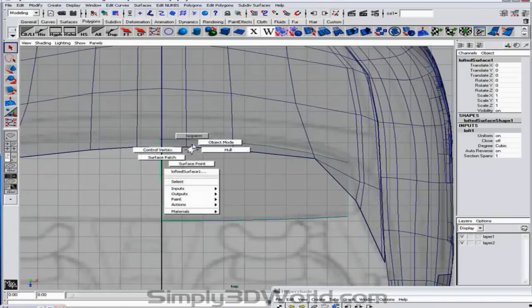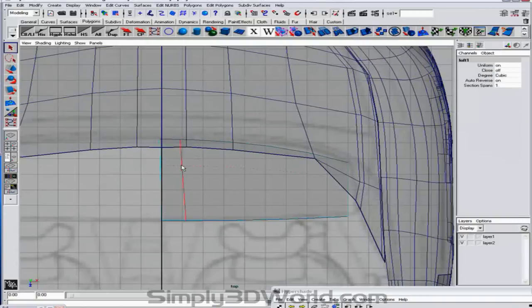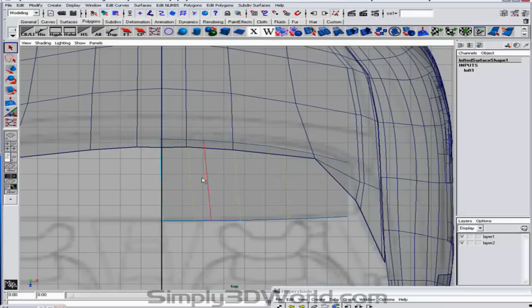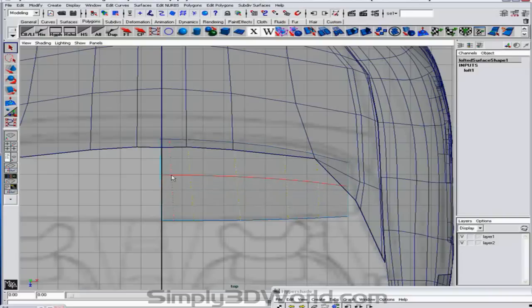Right click. Select isoparm. And we'll add some new isoparms into our mesh here. So like I said about the back. Don't panic too much. All it was was just a little bit of editing.